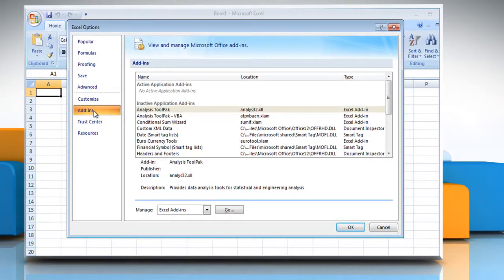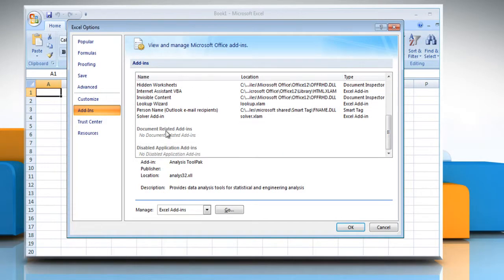View the add-ins and application extensions that are categorized as active application add-ins, inactive application add-ins, document related add-ins, and disabled application add-ins.